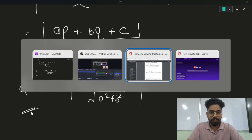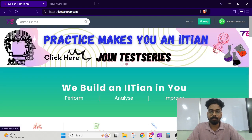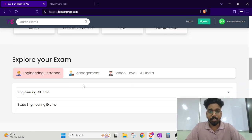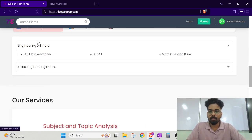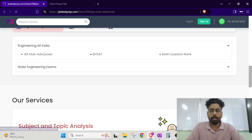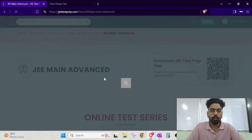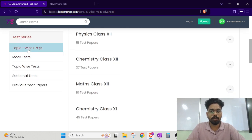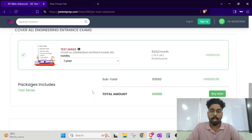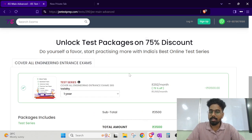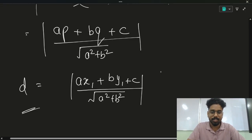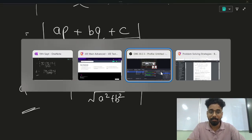I hope you guys loved this. Let me show you the website I was talking about — jwtestprep.com. You can explore 40,000 questions and 1,200 tests. It has topic-wise PYQs, mock tests, topic-wise tests, sectional tests, and previous year papers. If you take the one-year package, you get a discount; it costs 35,000. Go for it, guys. I hope you enjoyed the session. Let me know in the comments what video you want next. Have a good day!